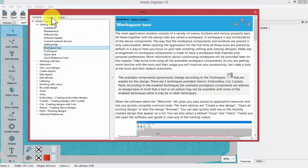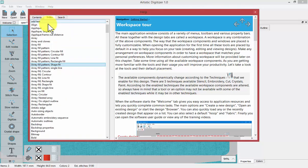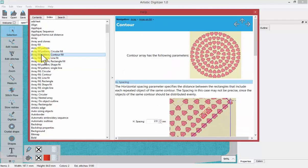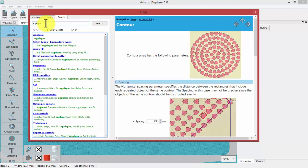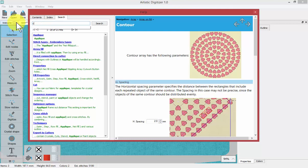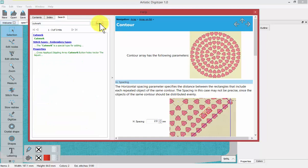There's a contents tab and also an index tab, which gives different keywords from the software. If I double-click on one of those it shows the contents based on that keyword. You can also search — for example, searching for the word 'applique' brings results where that word is used in the topics or contents. You can also search for something like 'cut work' to see what content is available on that subject.